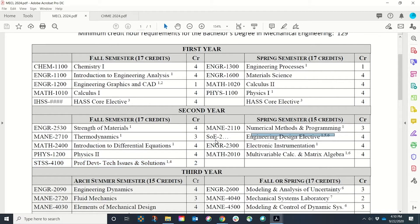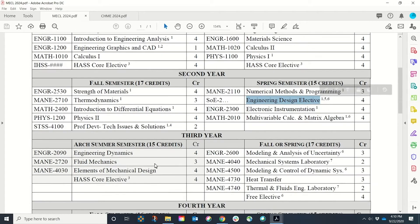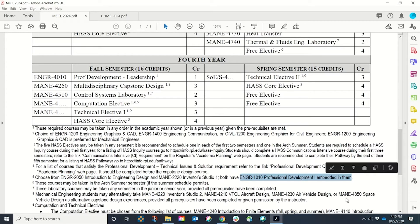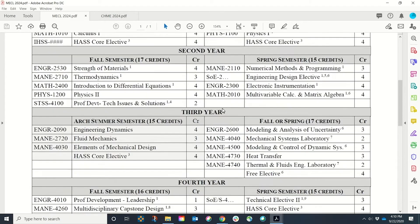You will also see on the template the engineering design elective, or if I scroll down, this class here — Introduction to Engineering Design. Your first professional development requirement is embedded into this class, or if you choose the Inventor Studio, depending upon your major, it is also embedded into that class. This is why footnotes are very, very important. Engineering 1010 is considered PD1.